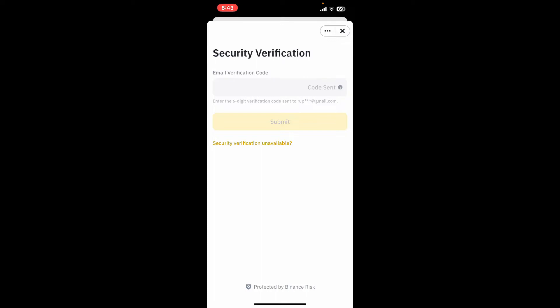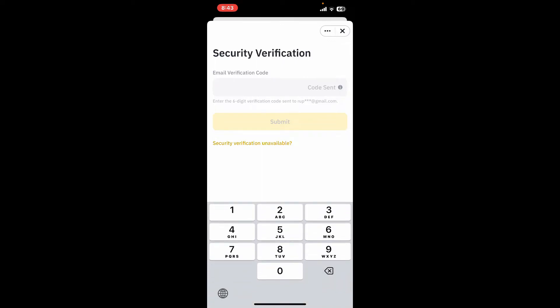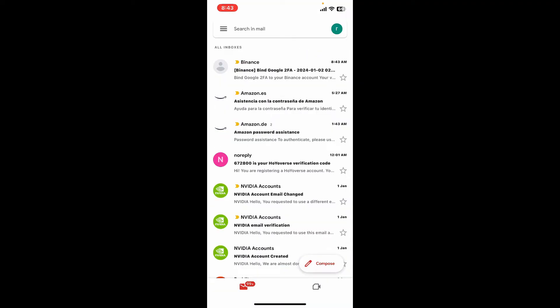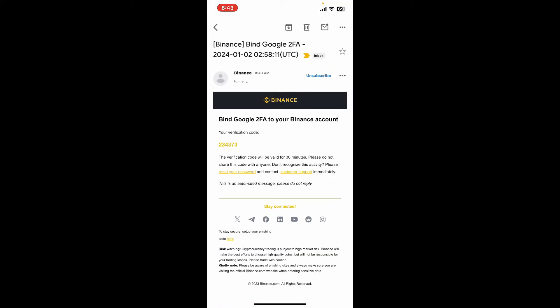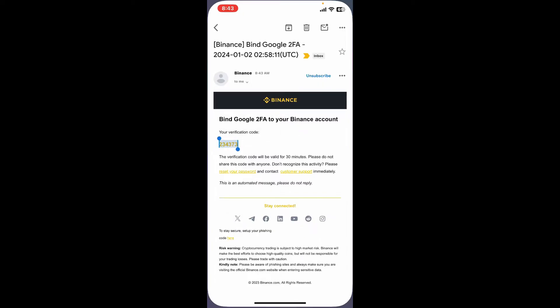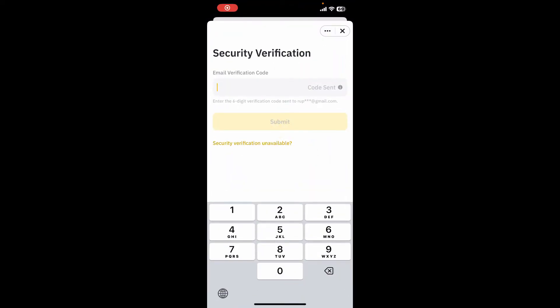You will now need to verify your account by entering the verification code in the text box that you receive via your email or SMS. Copy the code that you receive and once you are done with it, paste it inside the Binance verification text box.